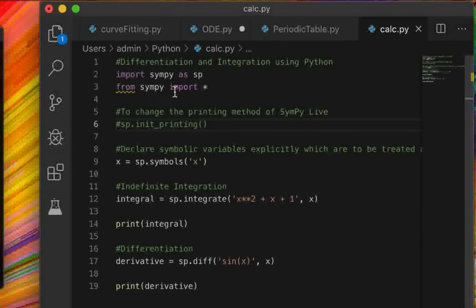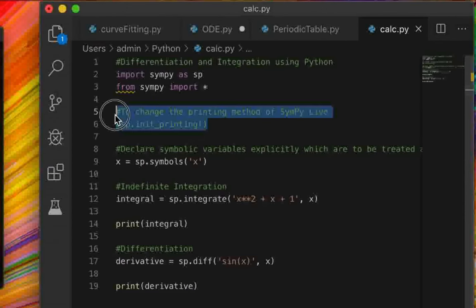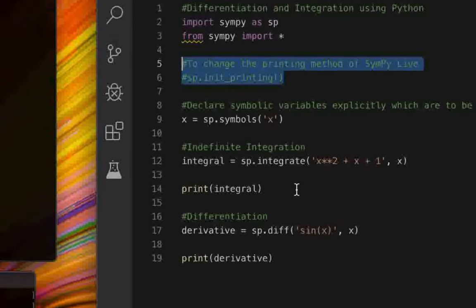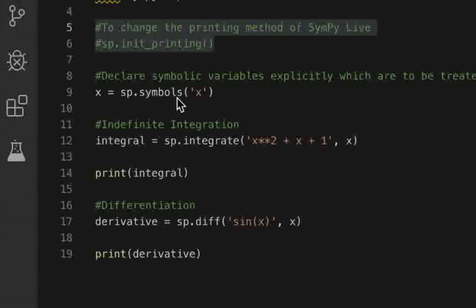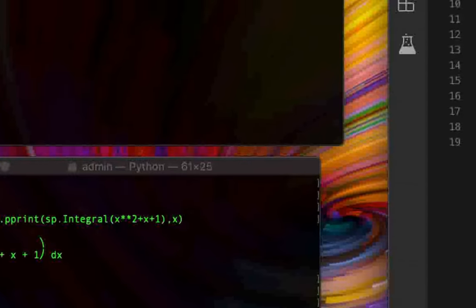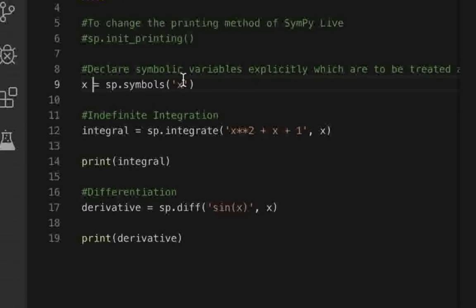For the sake of this tutorial we'll ignore the 'from sympy import *' statement for now. In order to perform symbolic integration, you need to define the symbols present in your integral equation. Let's say we want to integrate the function x squared plus x plus 1. We can see that the only symbol in this function is x.